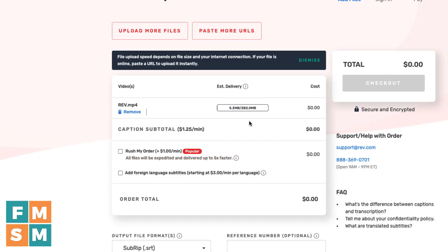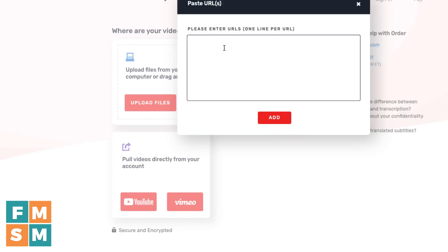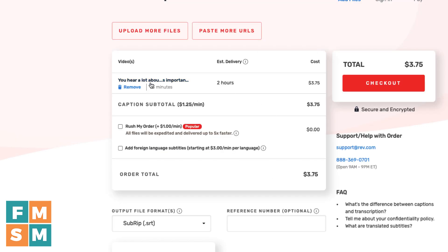It'll start analyzing it so you can get your captions done. Down below that, if you are doing captions for YouTube or Vimeo — like I use it for my YouTube videos — I can just click on the YouTube button there, and once my account's connected I don't even have to have the video file; it'll pull it straight off YouTube. And then over here on the right, you can share a link to a public web address for a video. Here's a video from my Facebook business page — I paste in the link, hit add, and now it's pulled it right in.